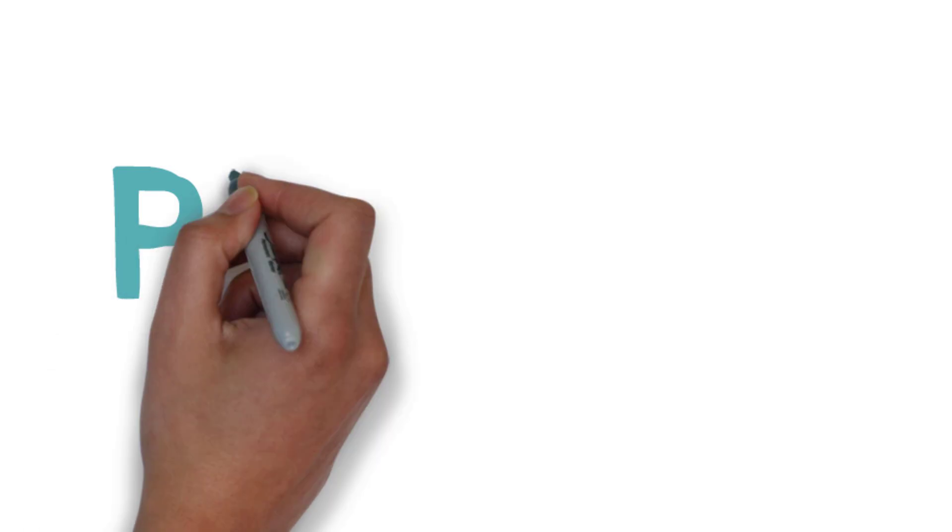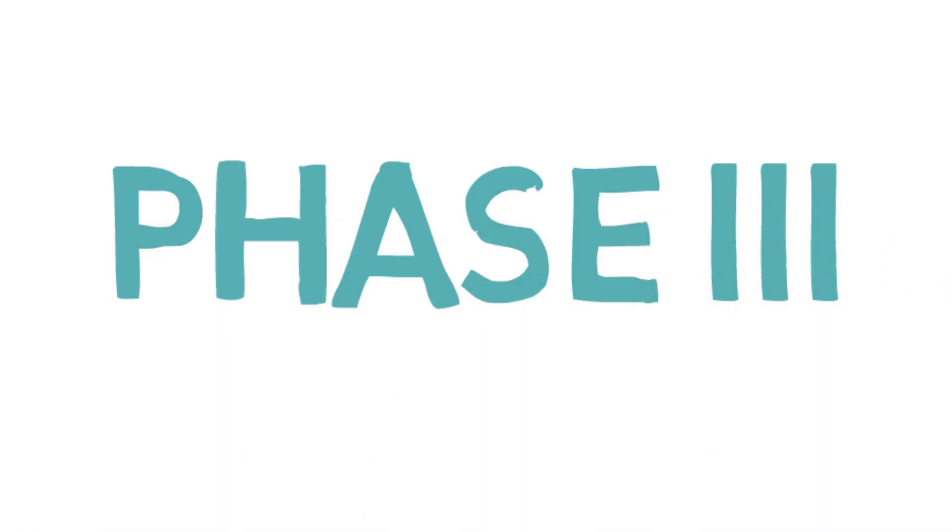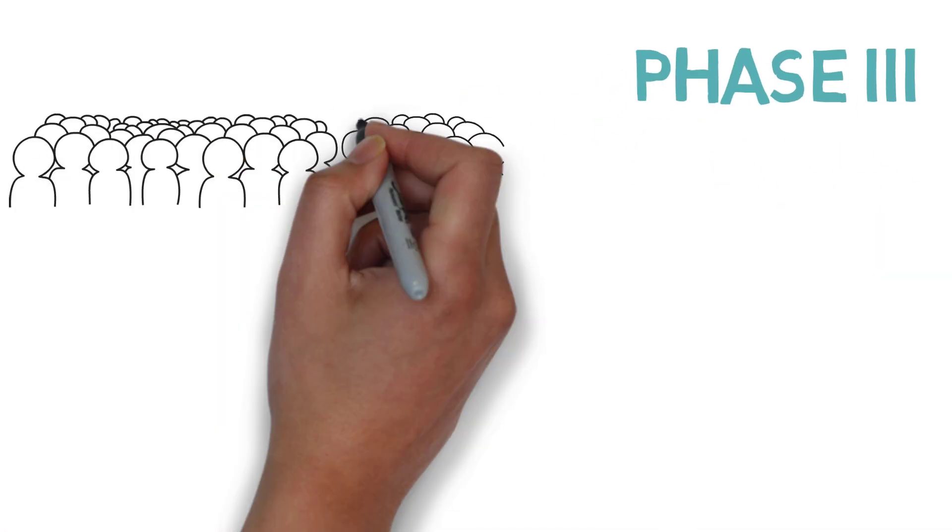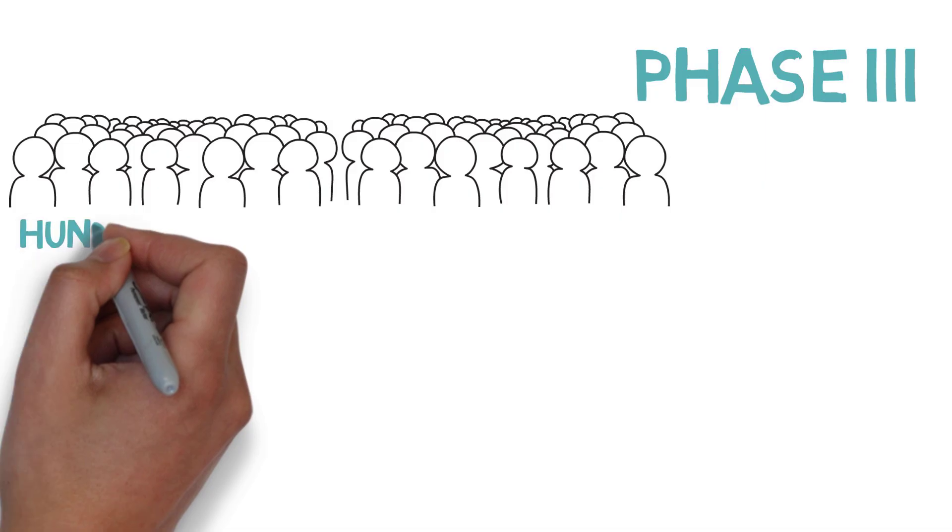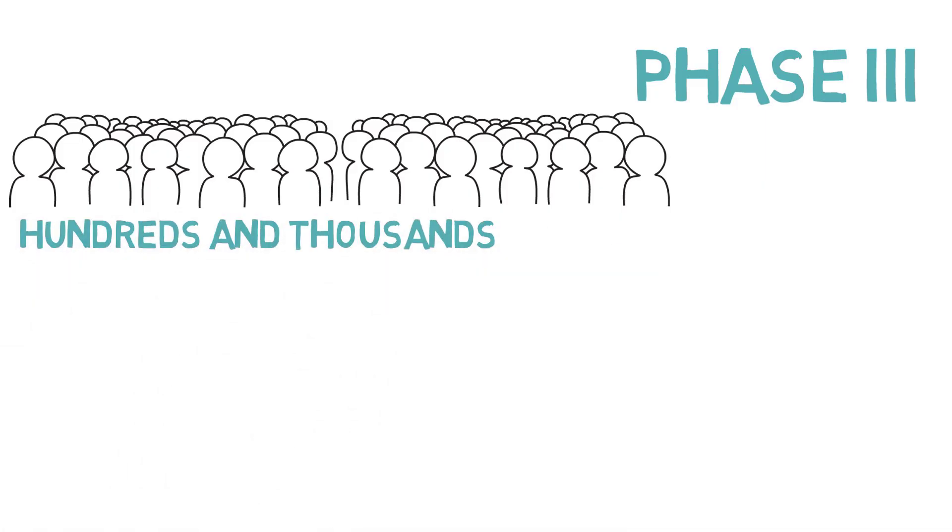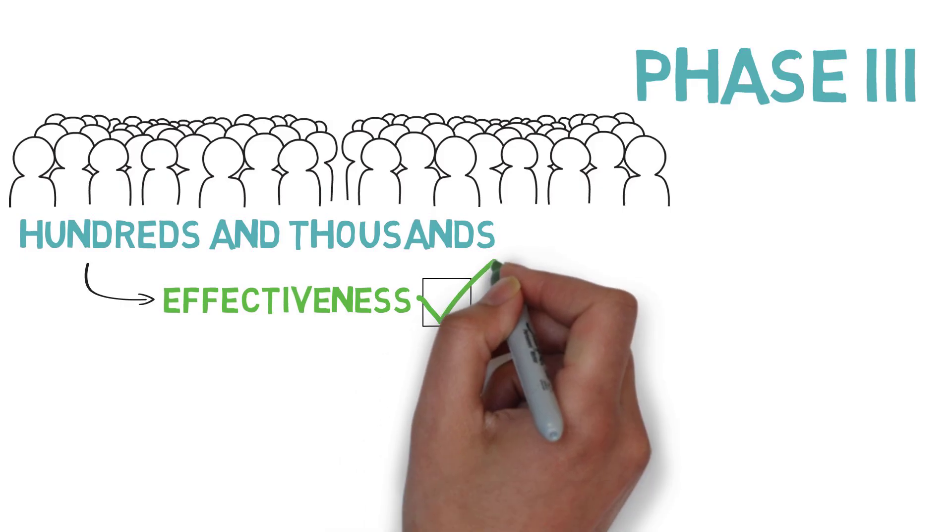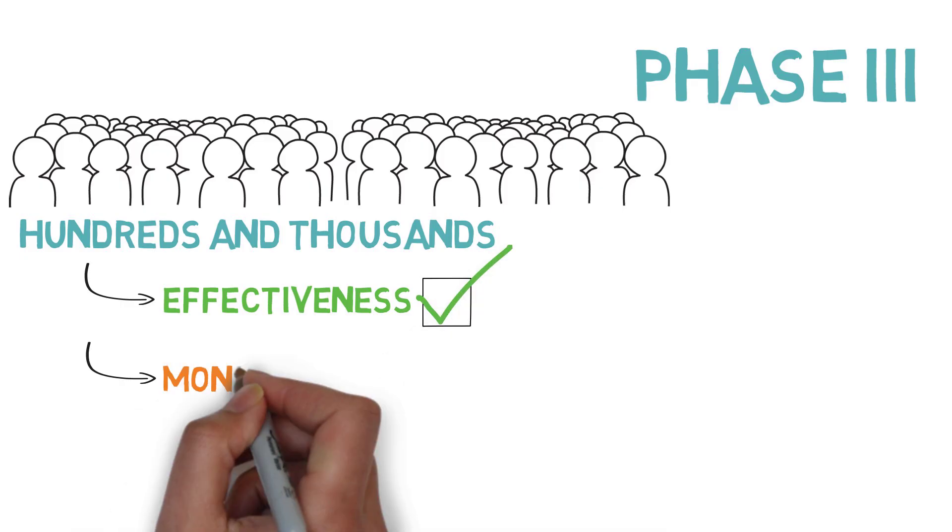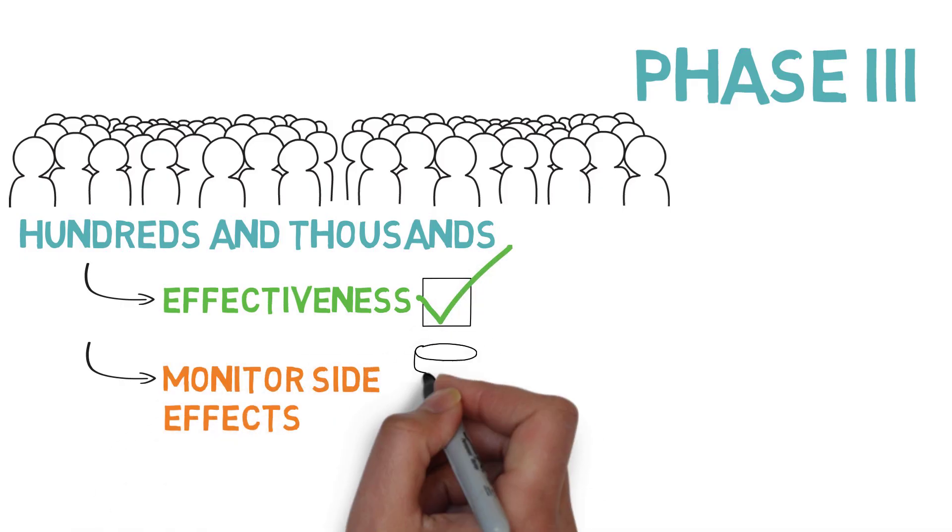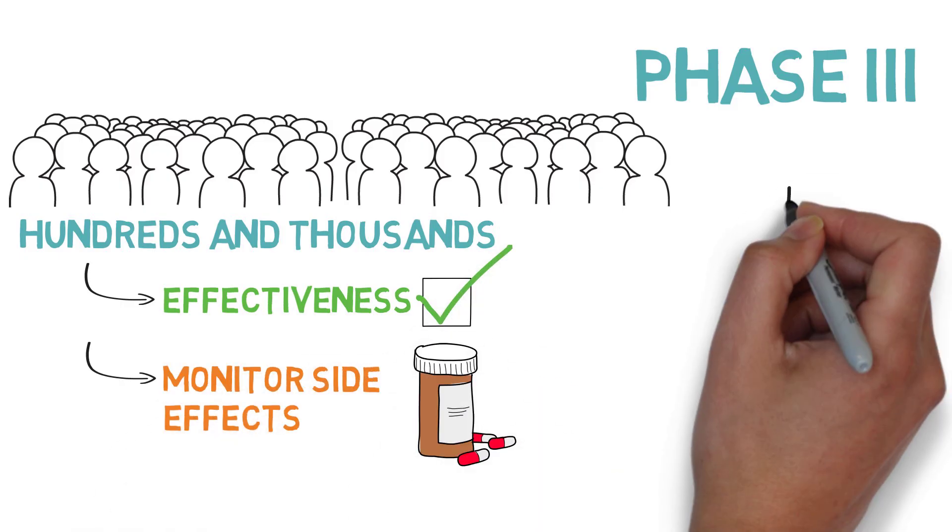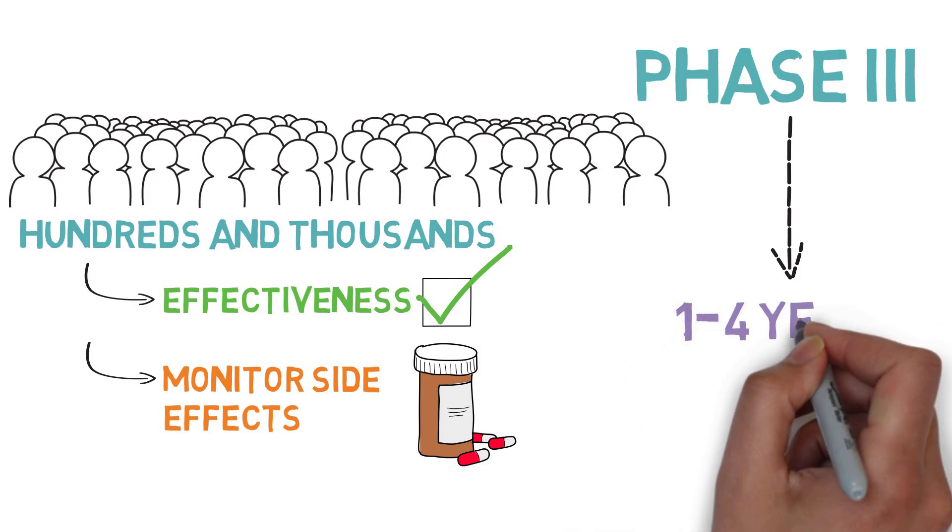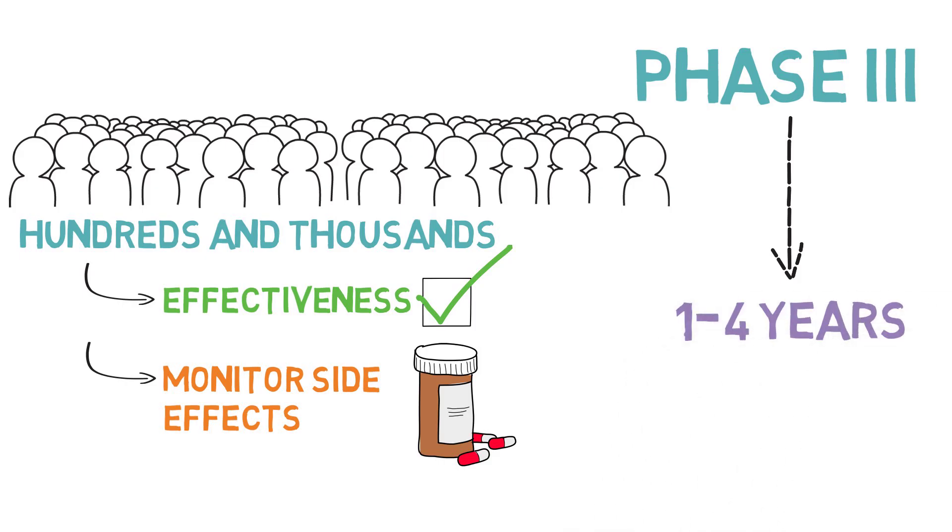During Phase 3, the trial opens up to a larger audience of hundreds to thousands of individuals. The goal of this phase is to confirm the effectiveness of the drug and to continue to monitor any side effects. The duration of Phase 3 typically ranges between one to four years.